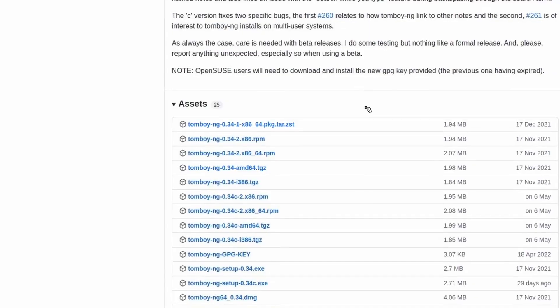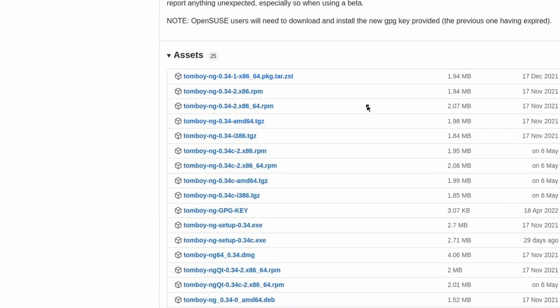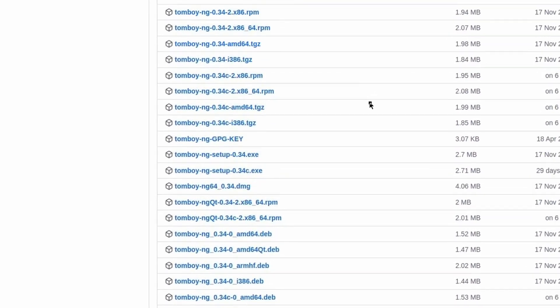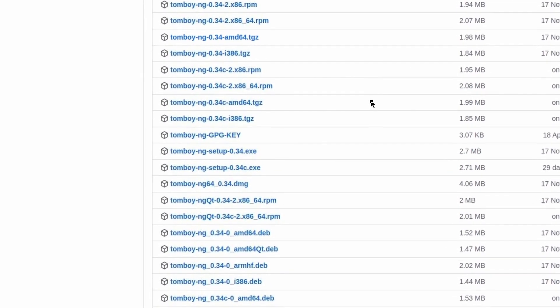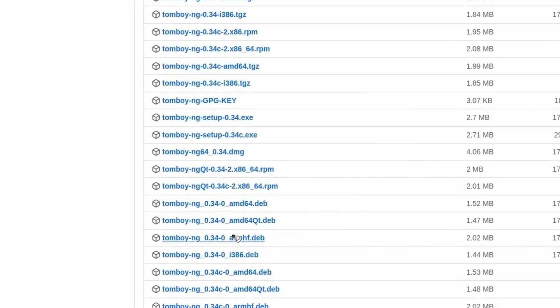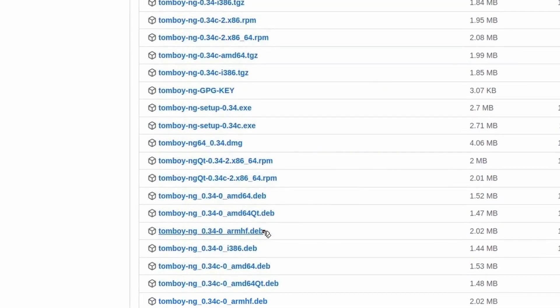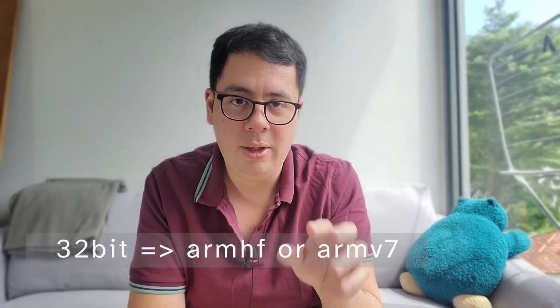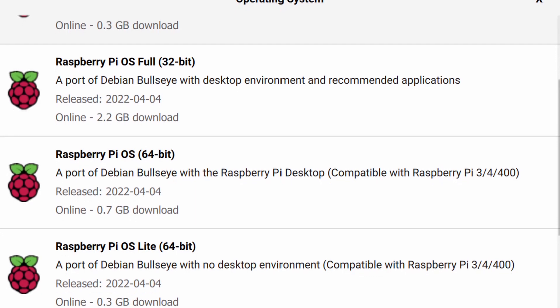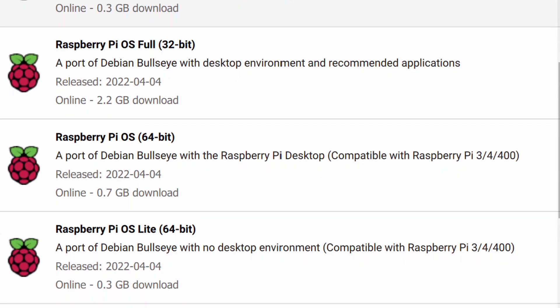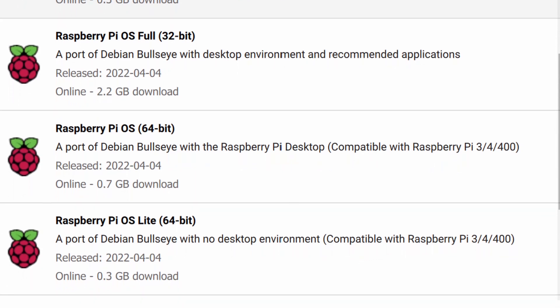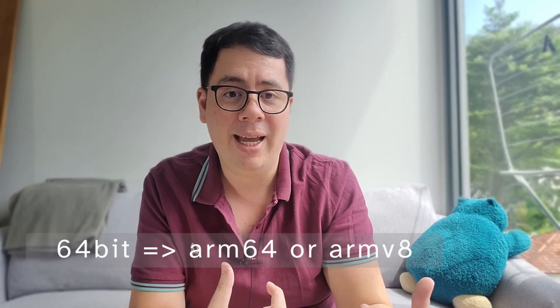If you open up a page of pre-compiled binaries, you're probably going to see that there's one for ARM HF or there might be one for ARM V7 — that's the 32-bit version. If you're trying out a 64-bit operating system like the new 64-bit Raspberry Pi, then you're going to be looking for the ARM V8 or the ARM 64 name instead.